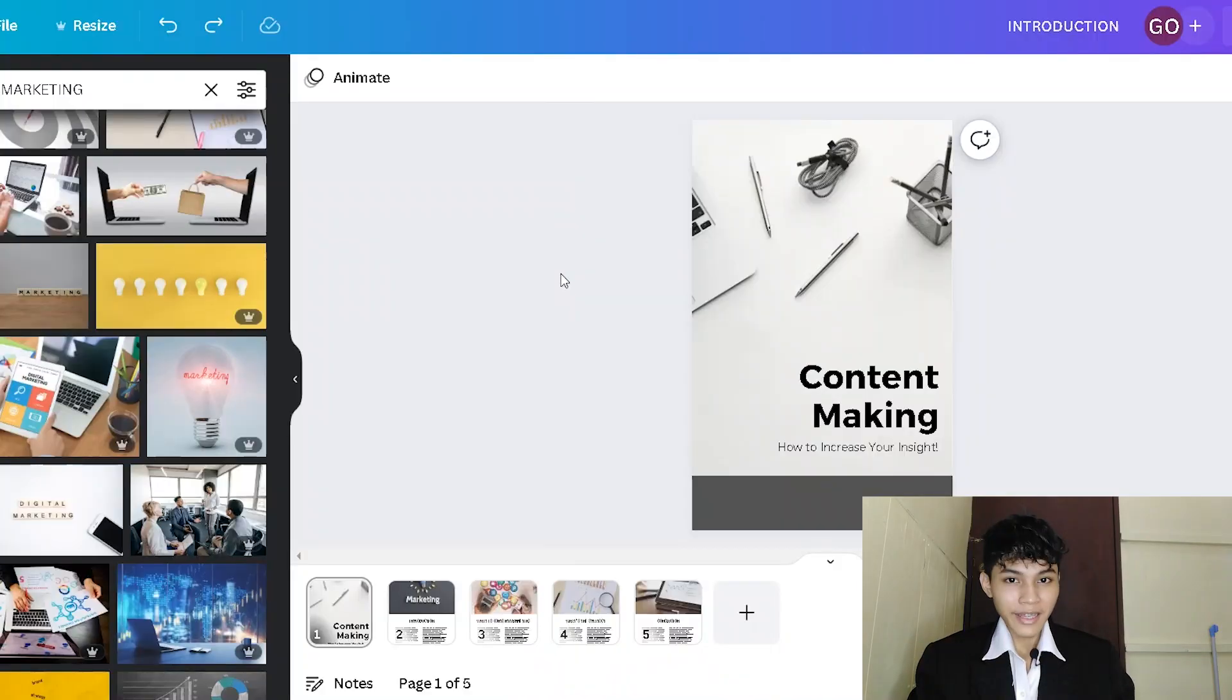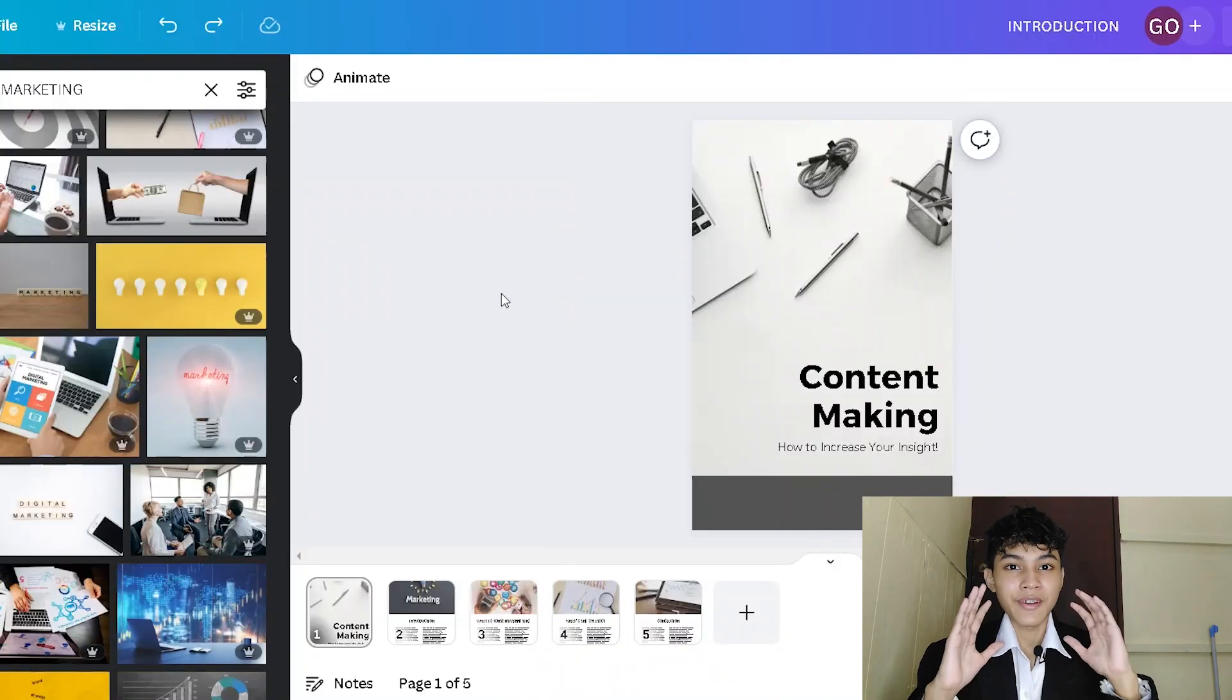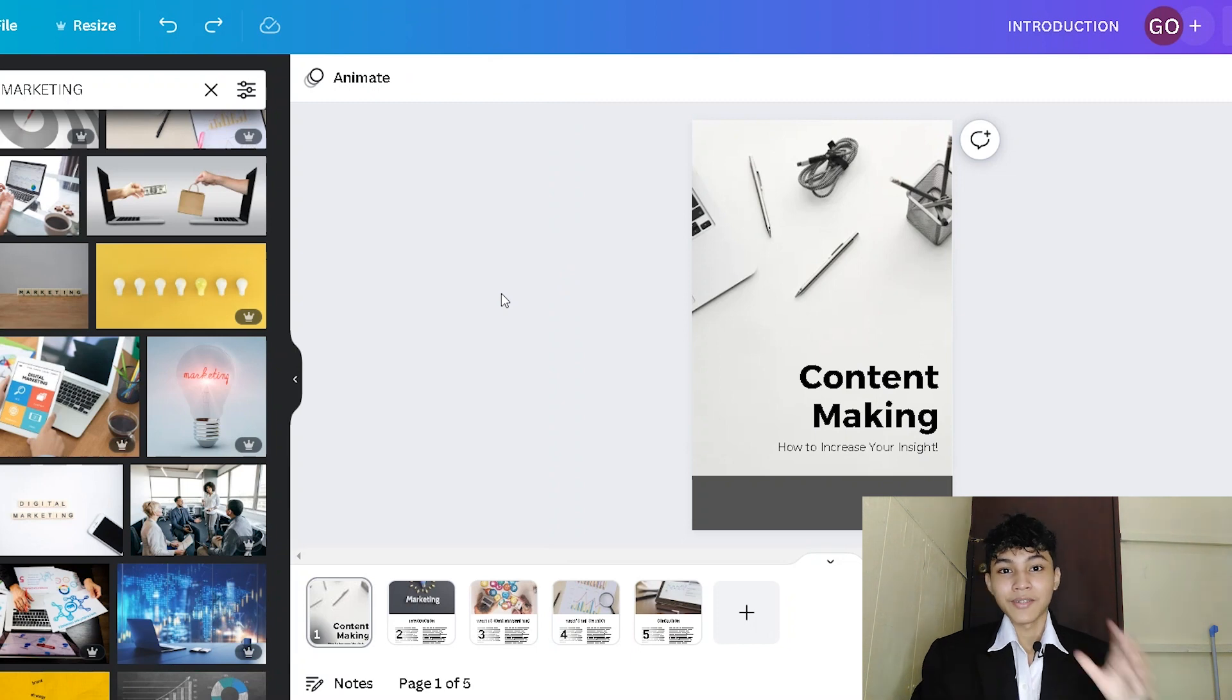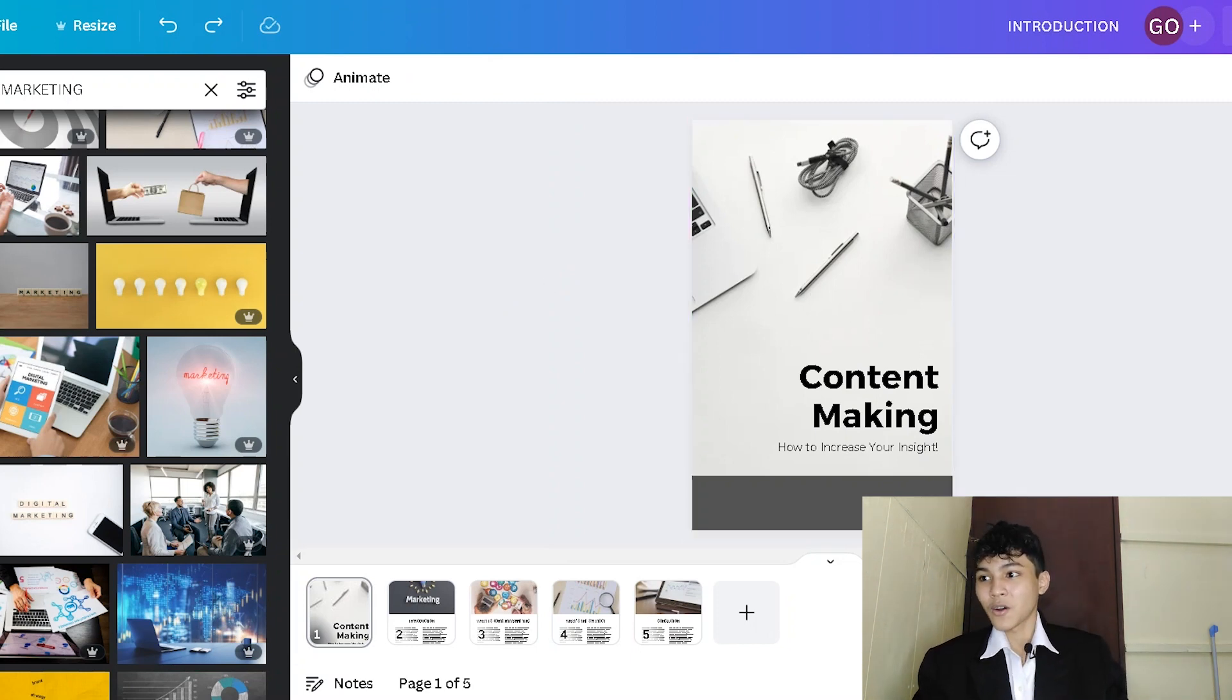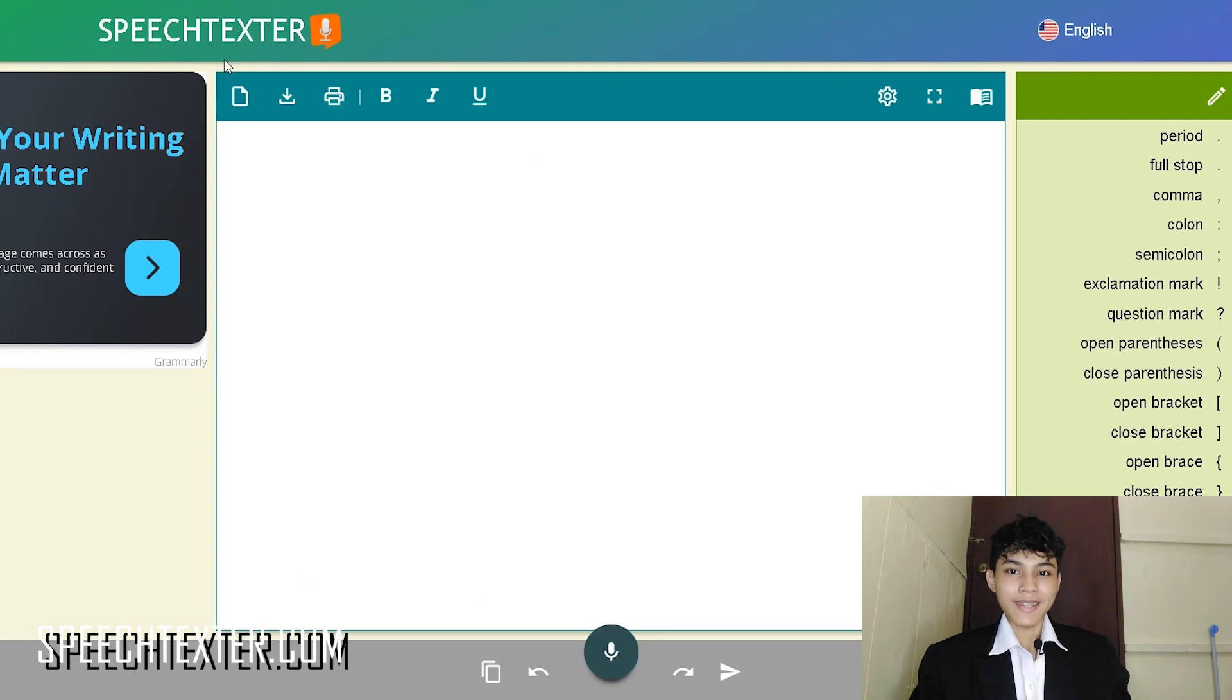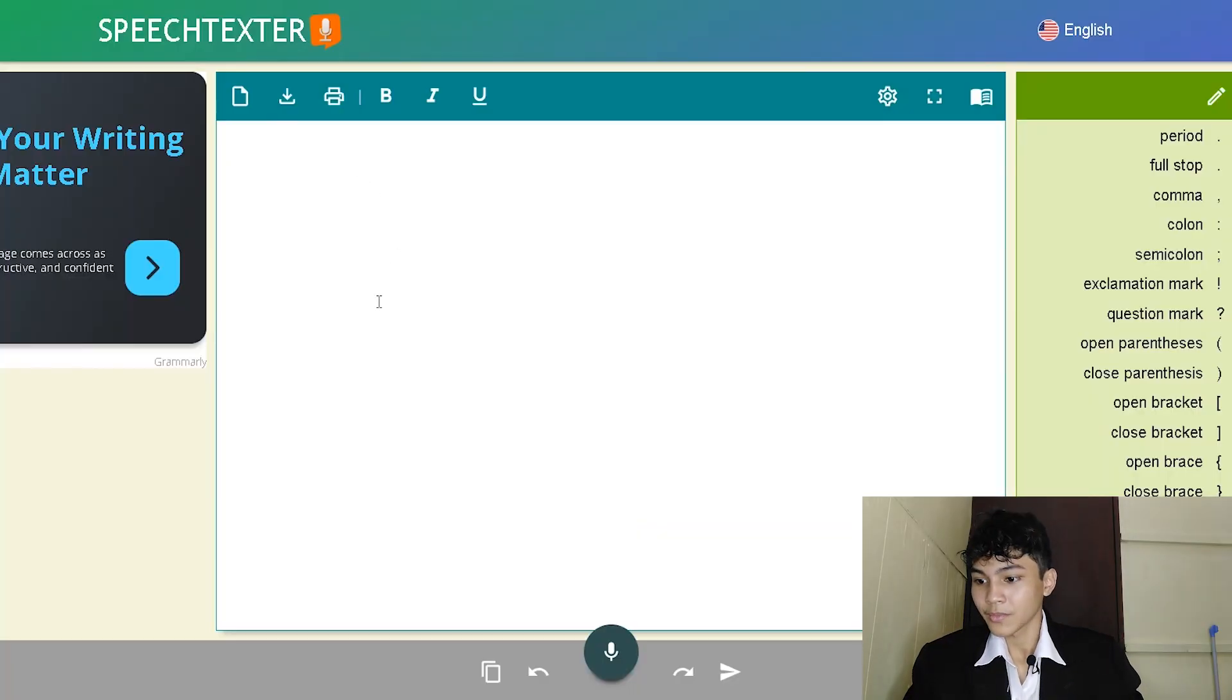Now, you may be asking how do we actually write our first ebook? The good thing about this technique is you don't have to use your hand. You just need to use a free website that I'm about to show you today and it's called Speech Texter. What is Speech Texter? Basically, it converts your voice into a form of text. Let me give you an example.